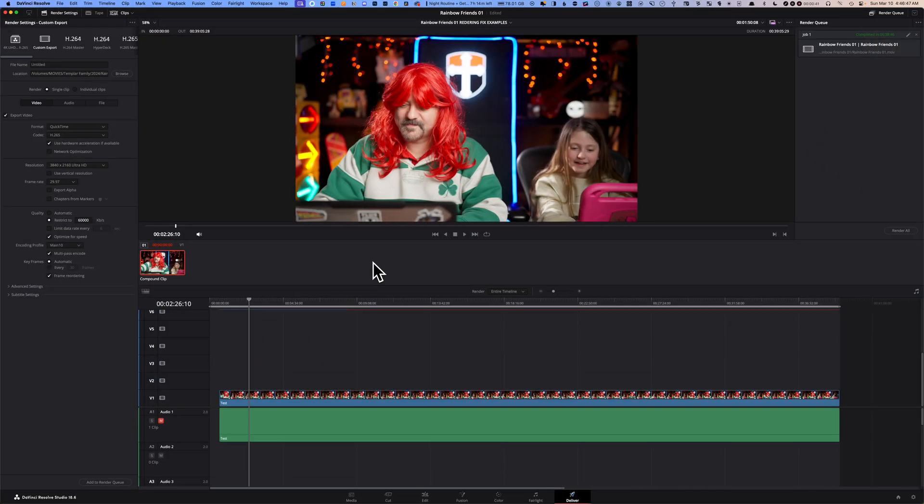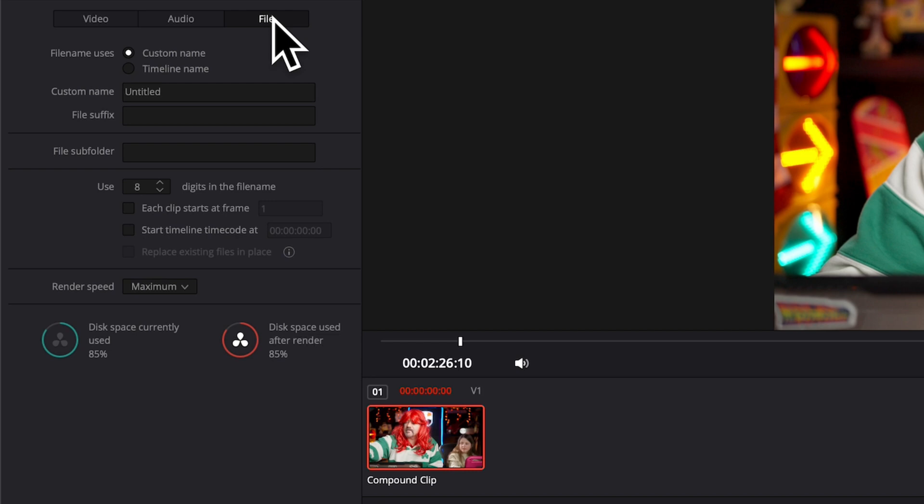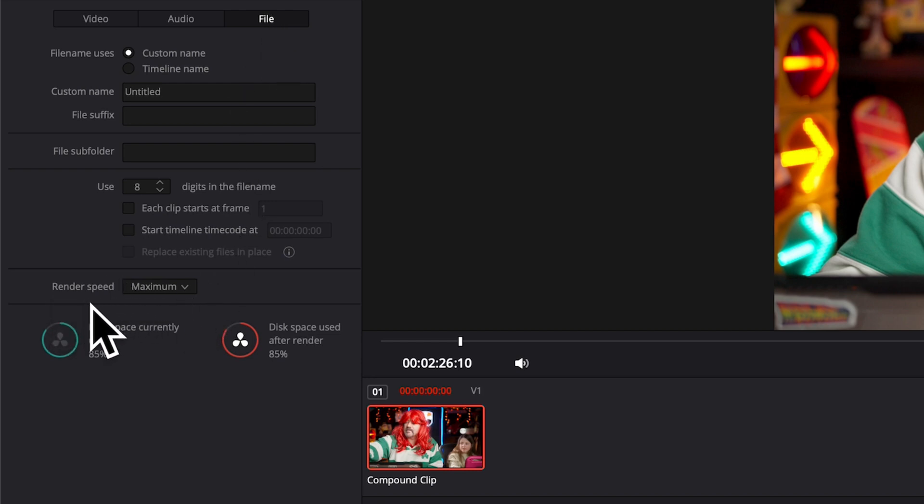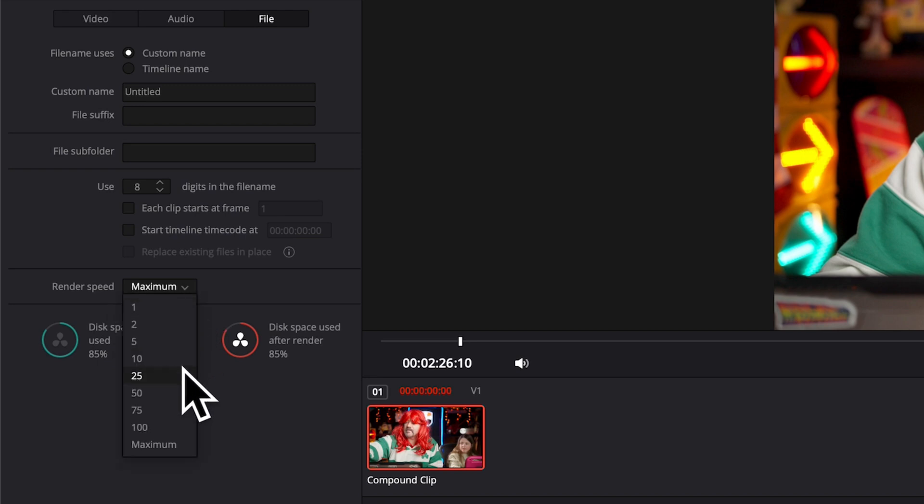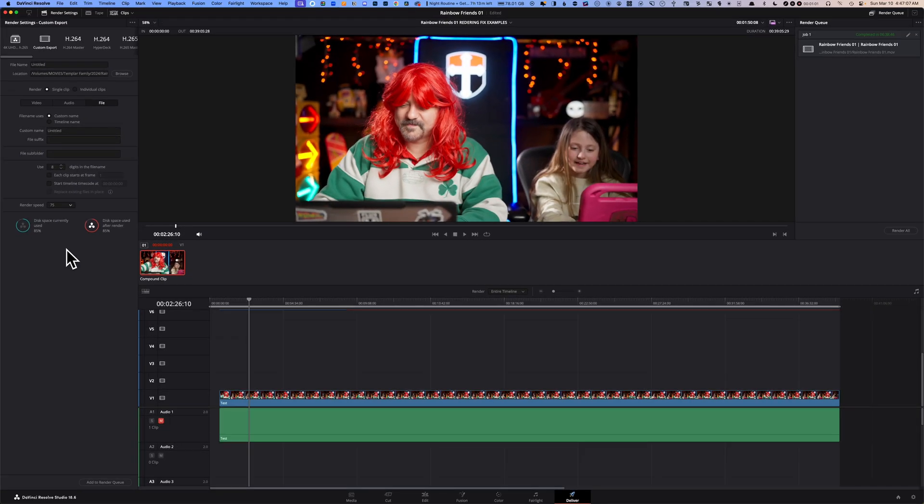Fix number 11: go to your Deliver page and there is a File button here on your left. Click on it. There's a little section here called Render Speed. By default, it's set to Maximum. Change that to 75% and then try to render your timeline.